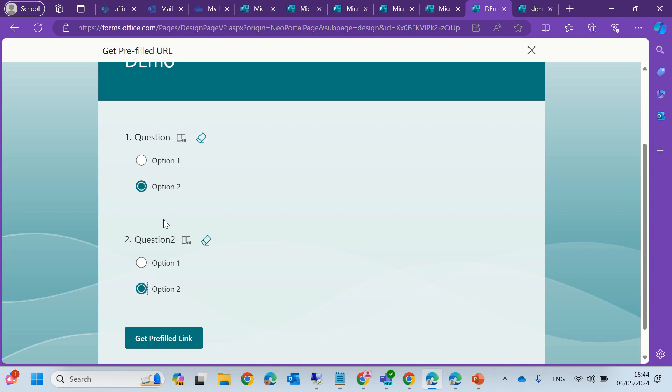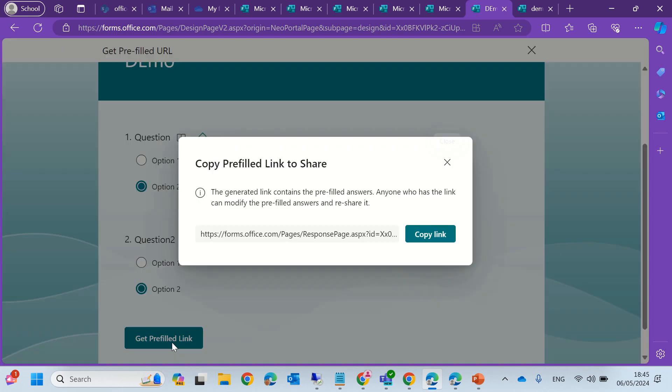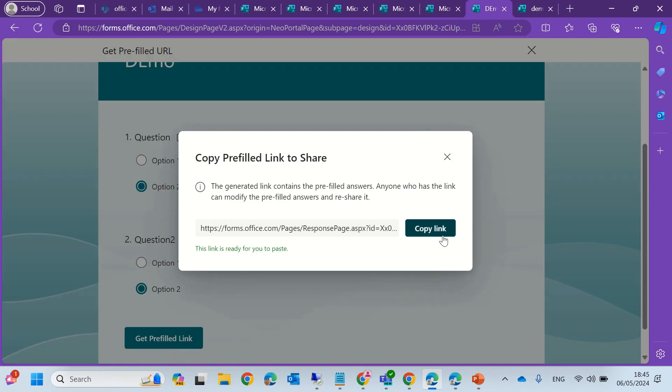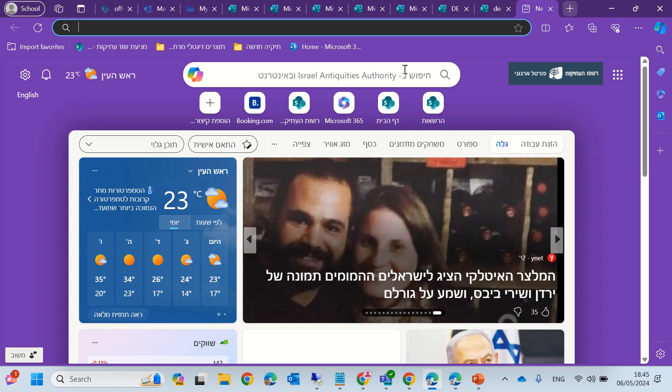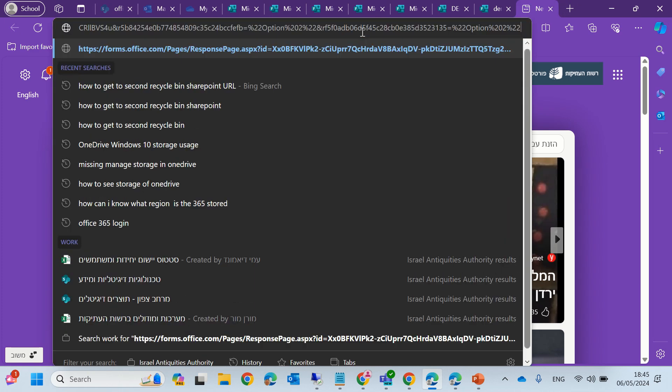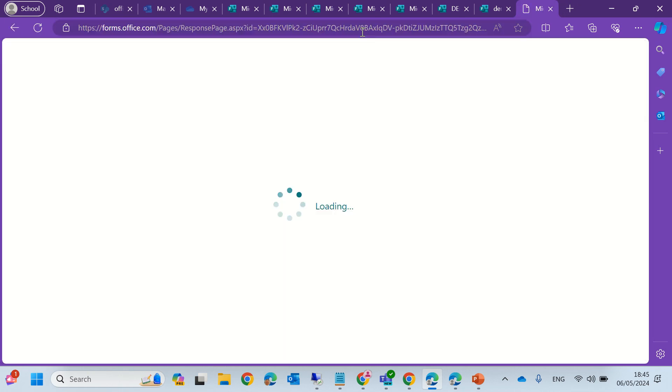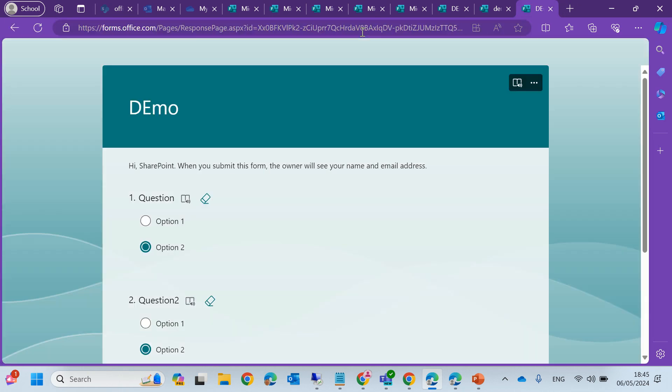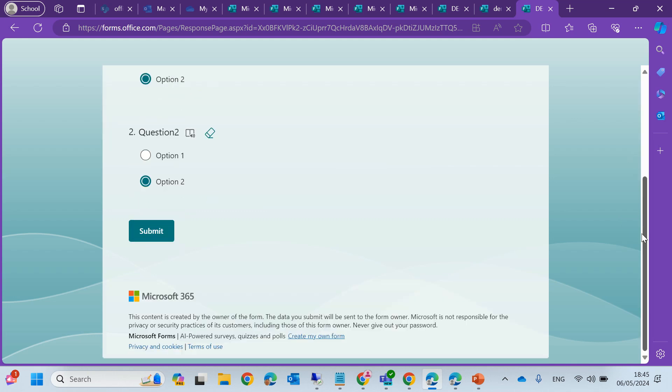So I mark the answers I want them to be predefined. And I will copy the link. Now I will go to anyone that has the link and I see the answers are there.